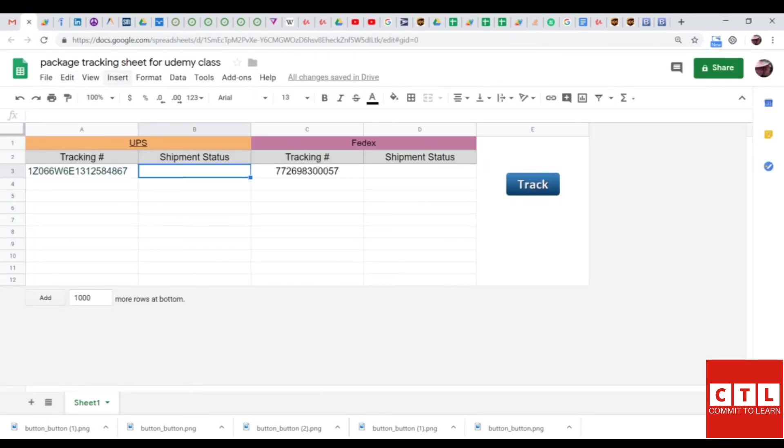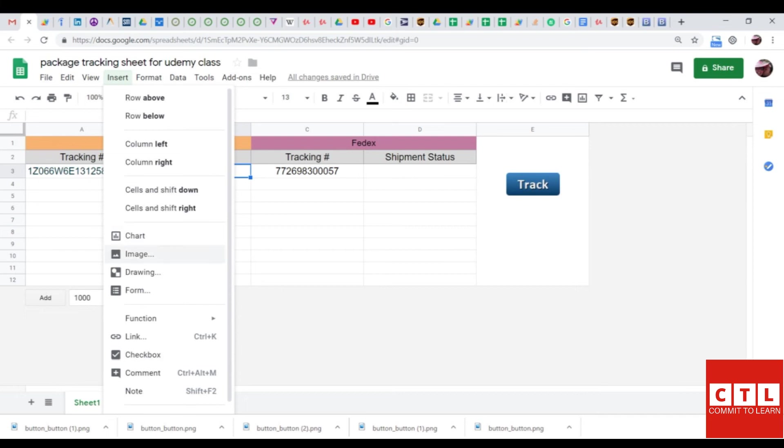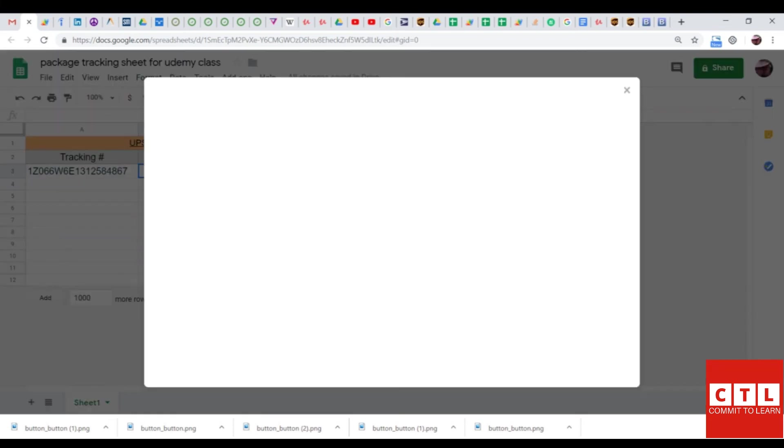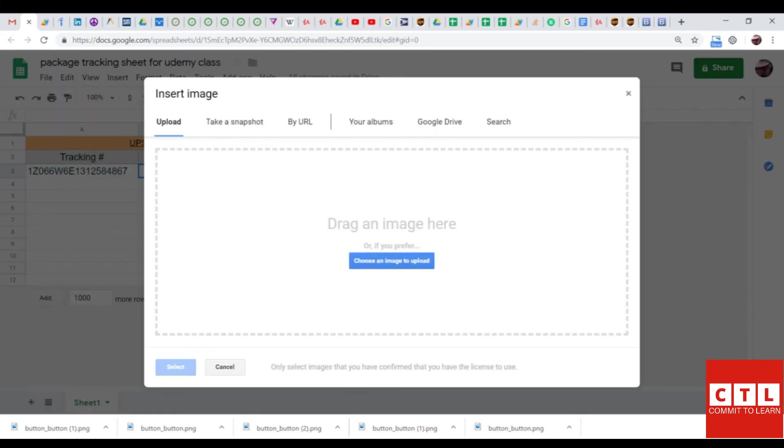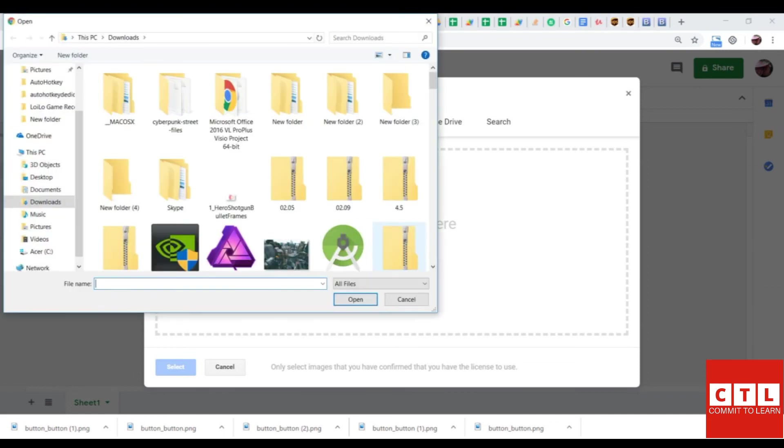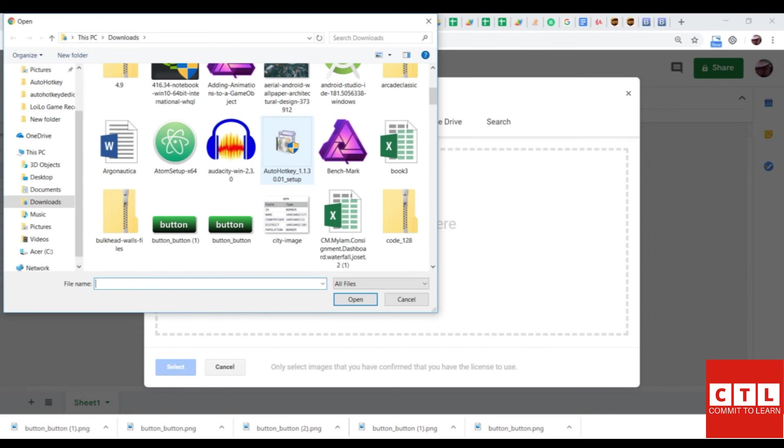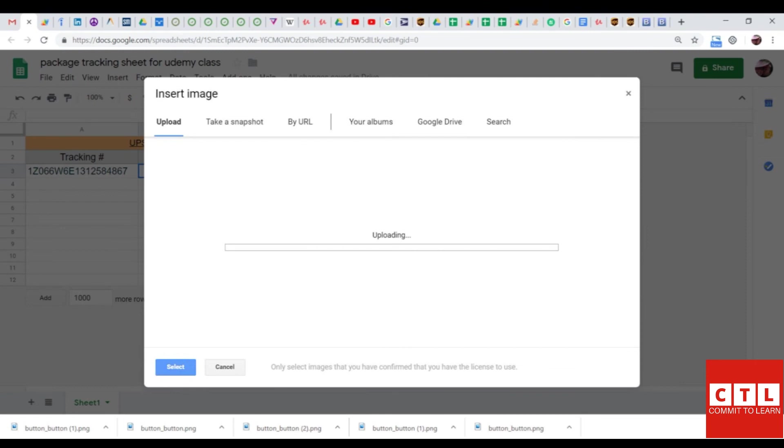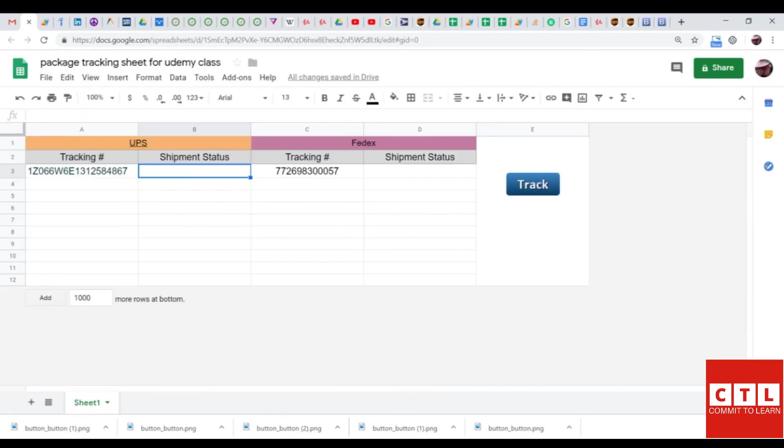So, you just go to the sheet, and go to image, and you can either drag and drop to this window, or you can click choose an image to upload, and specify the folder you wanted to look at, and select the image from that folder. So, the button that I want is right here, so I'm going to click on it, and it's being uploaded, and now it's been inserted into the Google Sheet.